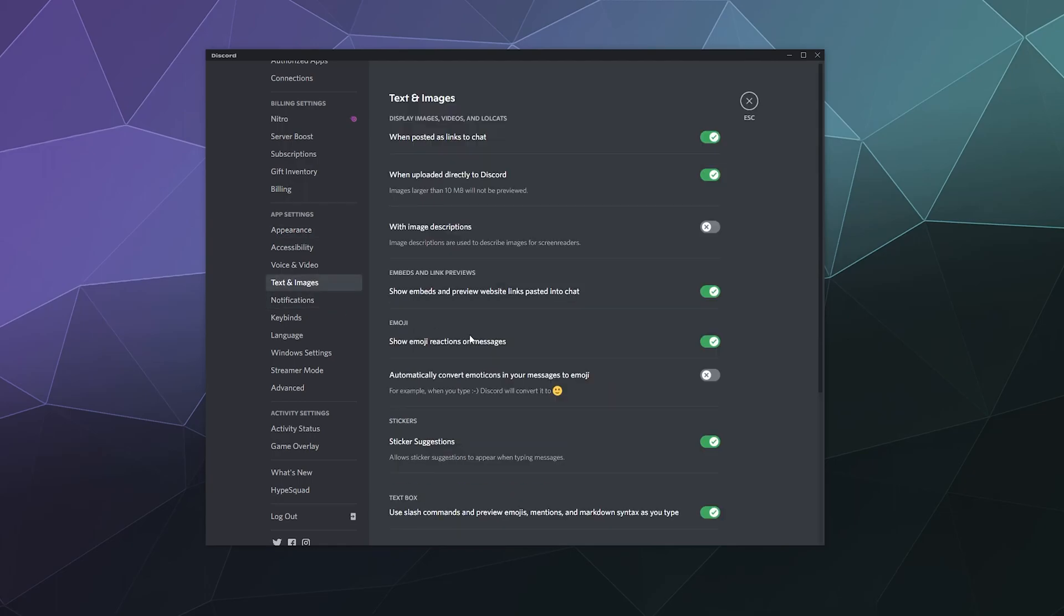After that, we're going to pop into text and images. This is going to be how Discord handles showing you images that people send you links, whether or not they auto embed or not, and all of that sort of stuff. So down here, it says display images, videos and lolcats when posted as links to chat. You want to display that from a link, yes or no? Do you want to display images when they're uploaded directly to Discord without having to click to preview them? Yes or no? You can have image descriptions enabled. This will allow you to use your reader from your computer to read off what the image is supposed to be if you're hard of seeing.